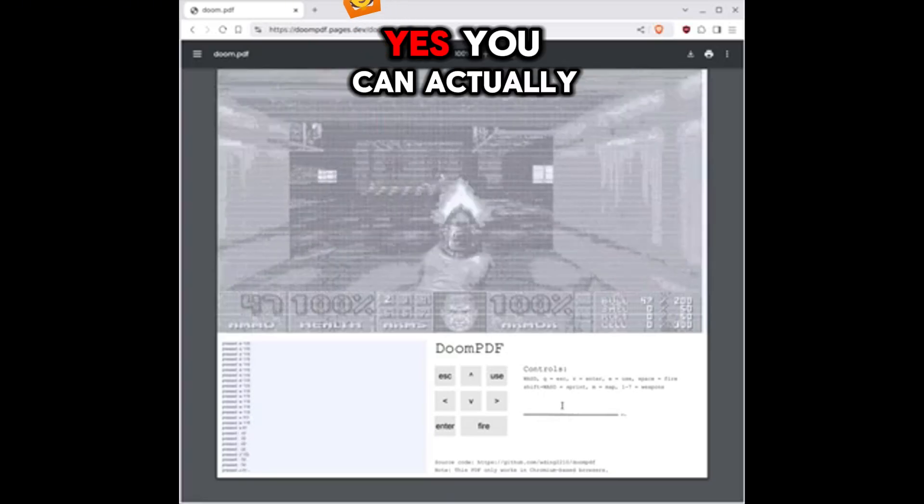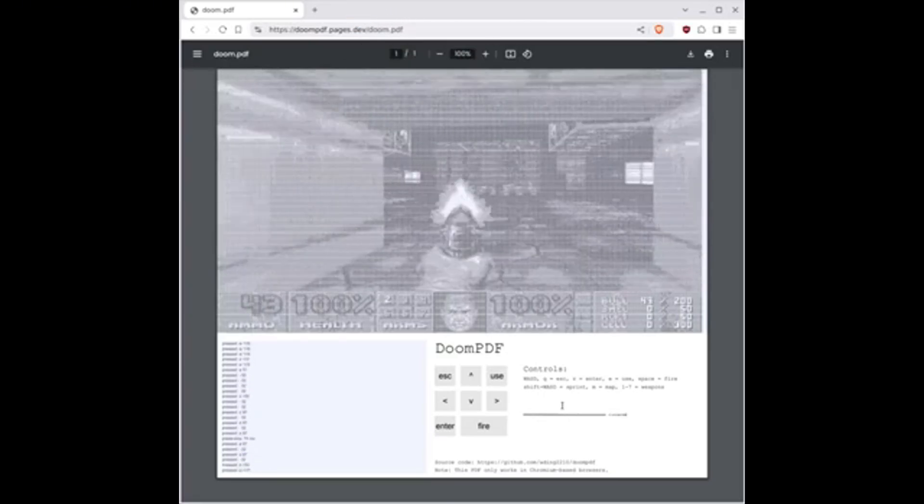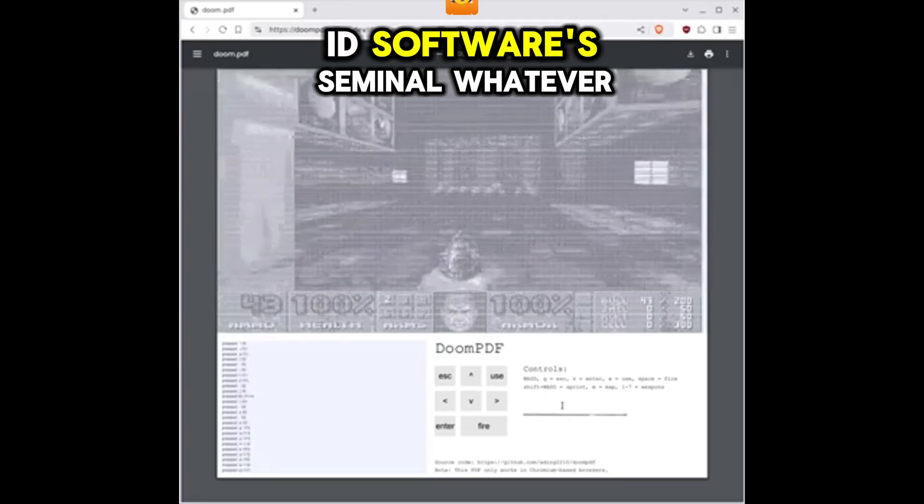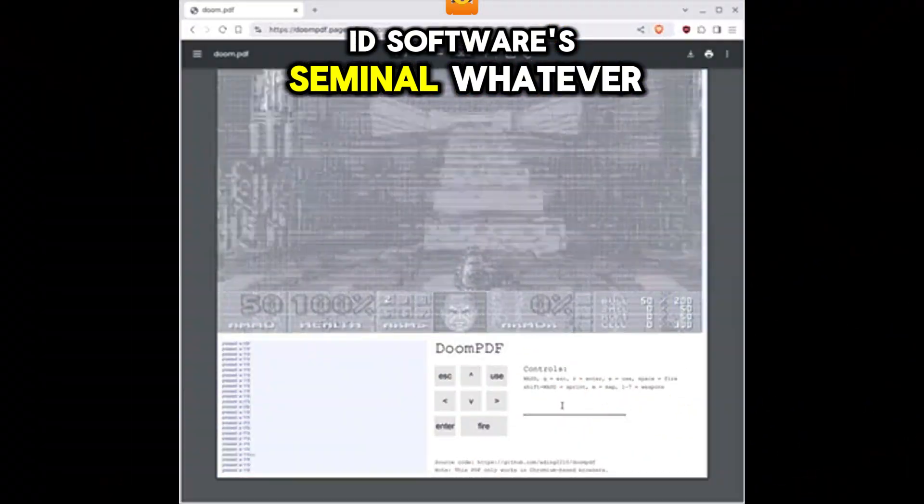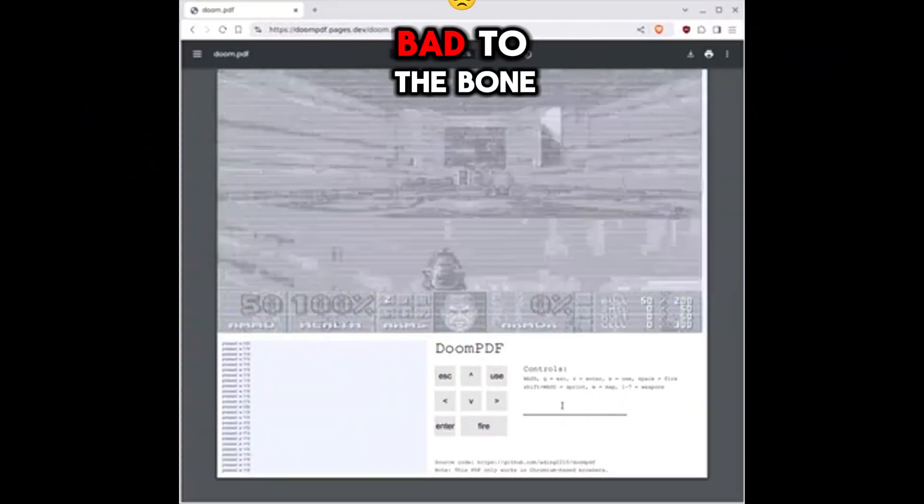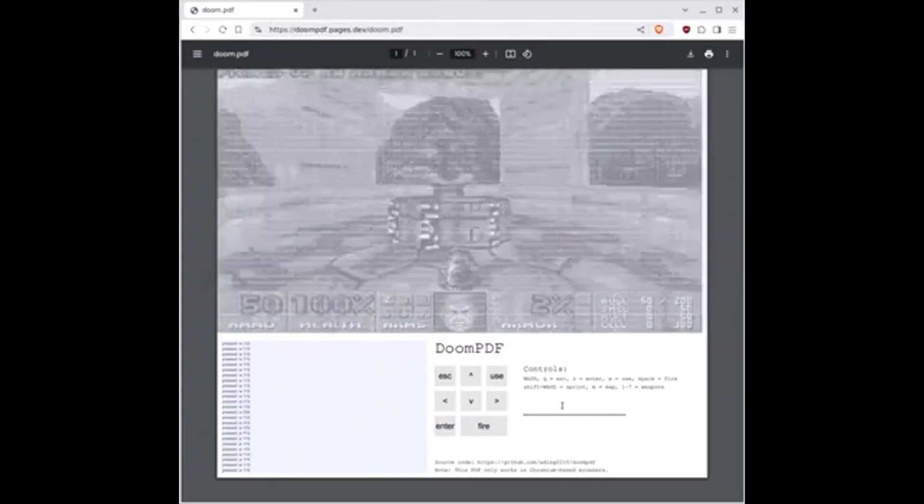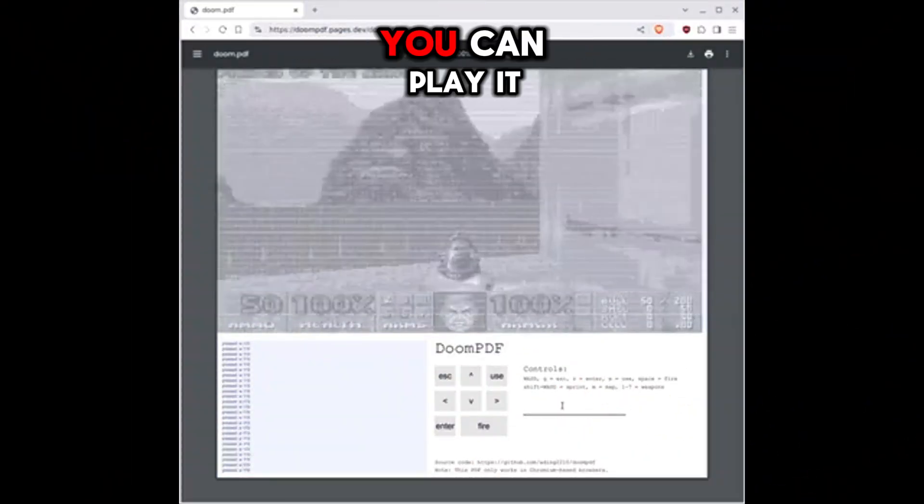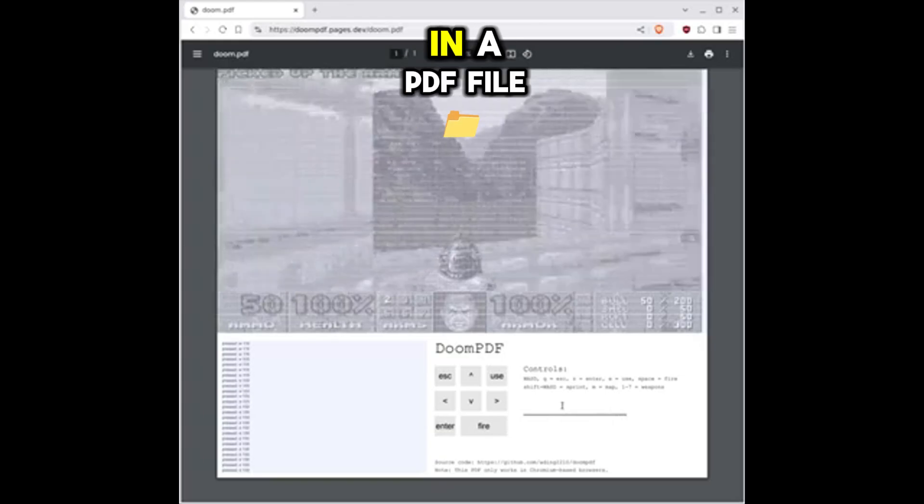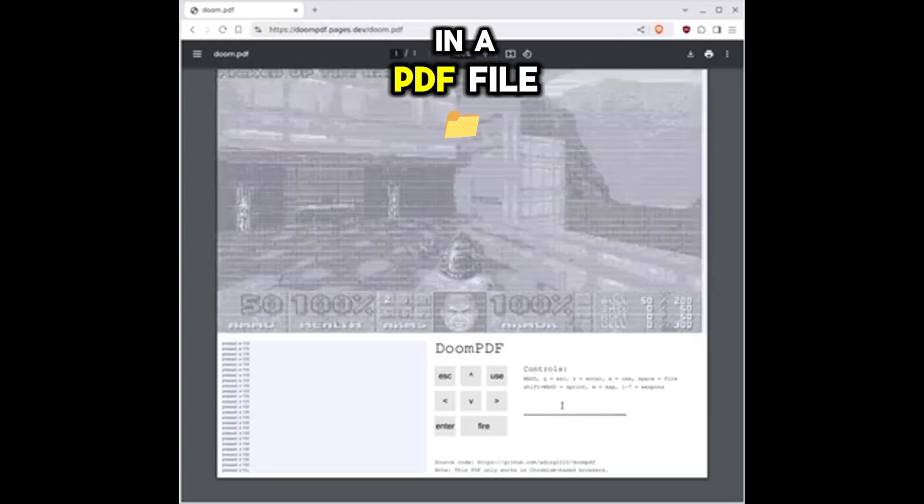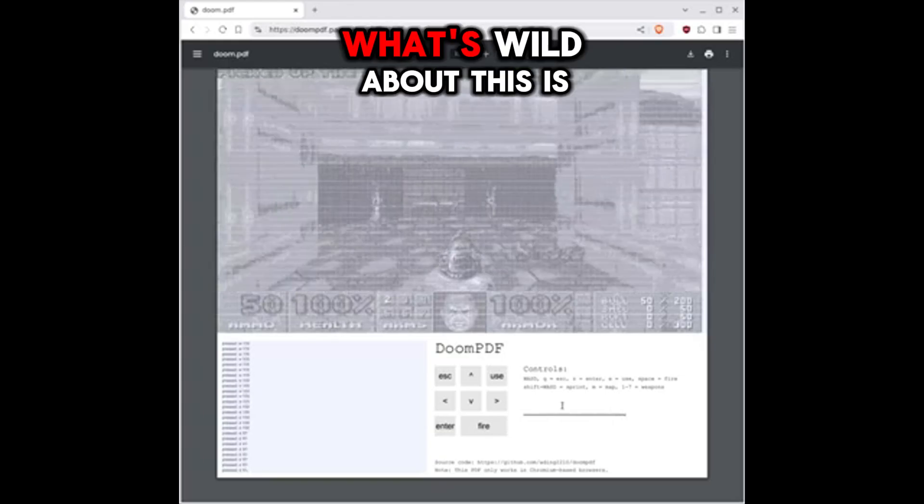Yes, you can actually play Doom in software's seminal, whatever, bad to the bone retro first person shooter. You can play it in a PDF file.